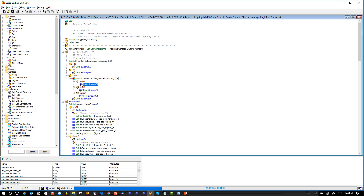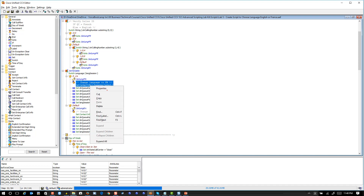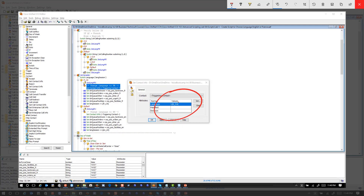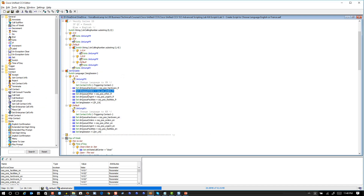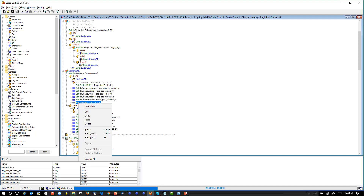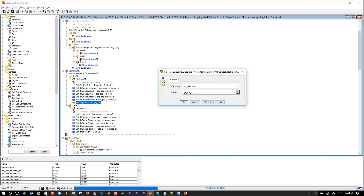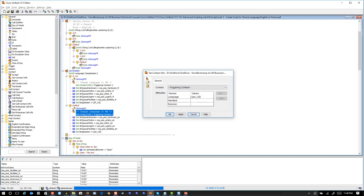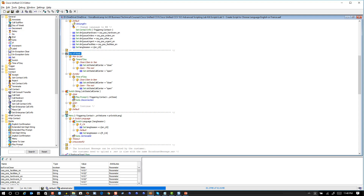The 'Set Contact Info' step is where the language is being set on the UCCX system. There are also some extensions we won't worry about. We make sure the variable 'language_session' has the hard-coded value 'French'; if it's English, you do the opposite. Then of course there is the day of the week, and a switch to check if the office is closed or not.